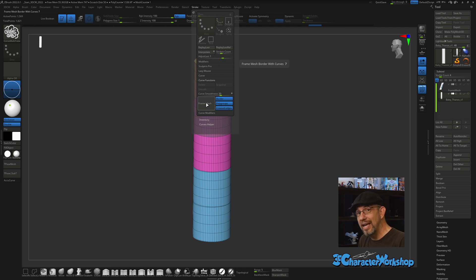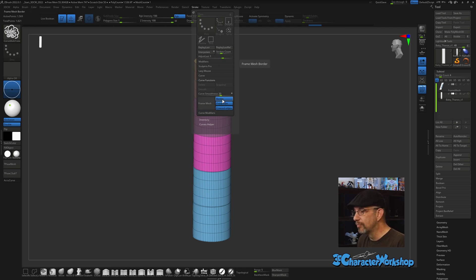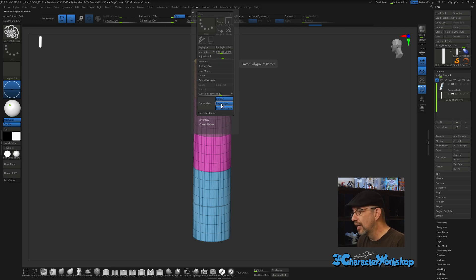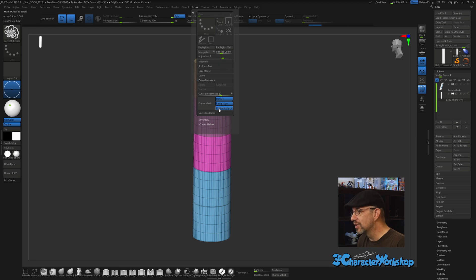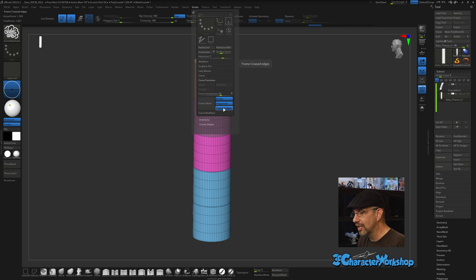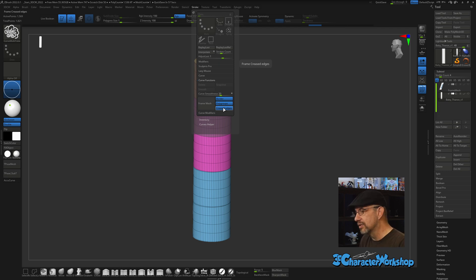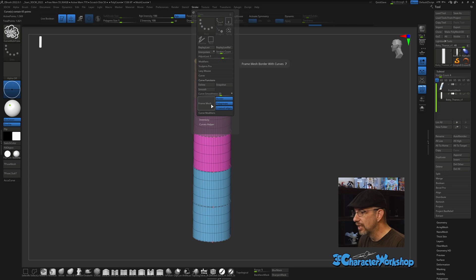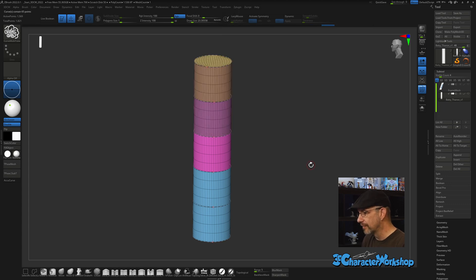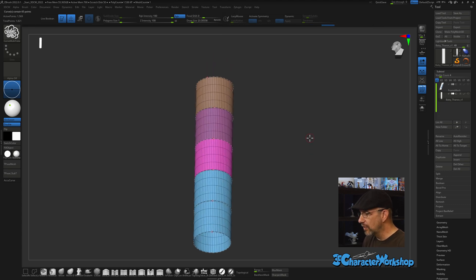Off to the right-hand side of Frame Mesh, you have these three options: you have Border, which is an open-edged border, and then you have Polygroups, which are essentially just polygroups, and then you have Creased Edges. So it will look at all three of those things if you have these checked, and it will put a curve around in between those sections.